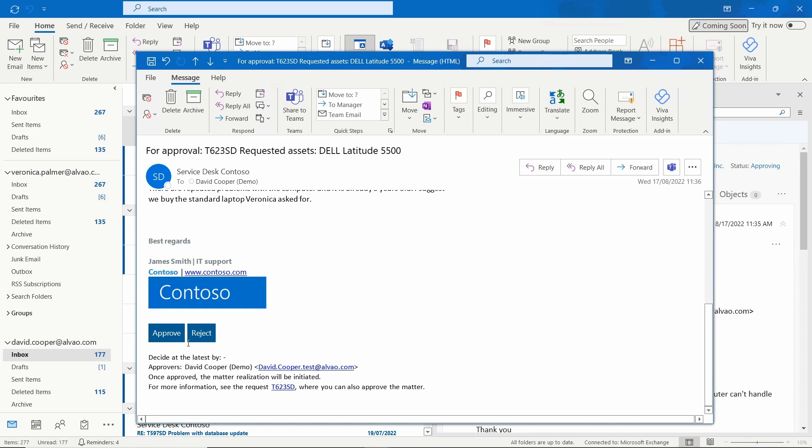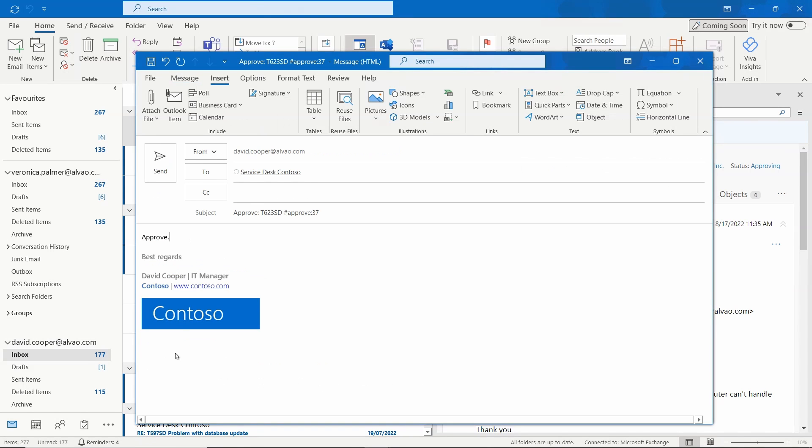This allows the request to be approved in any email client and easily on a mobile device if the requester is on the go. David decides to approve the request and adds a message for the resolver as well.